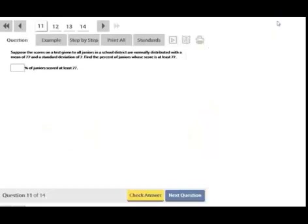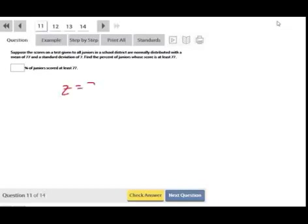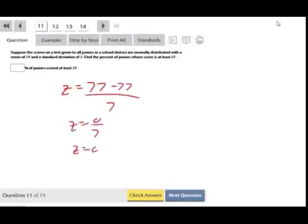Next: scores are normally distributed with a mean of 77 and standard deviation of 7. Find the percent with scores at least 77. For z = (77 − 77) / 7 = 0. A z of zero is right at the mean, so the table gives 50 percent. Since they want at least 77 (to the right), and the mean is exactly 77, the answer is 50 percent.